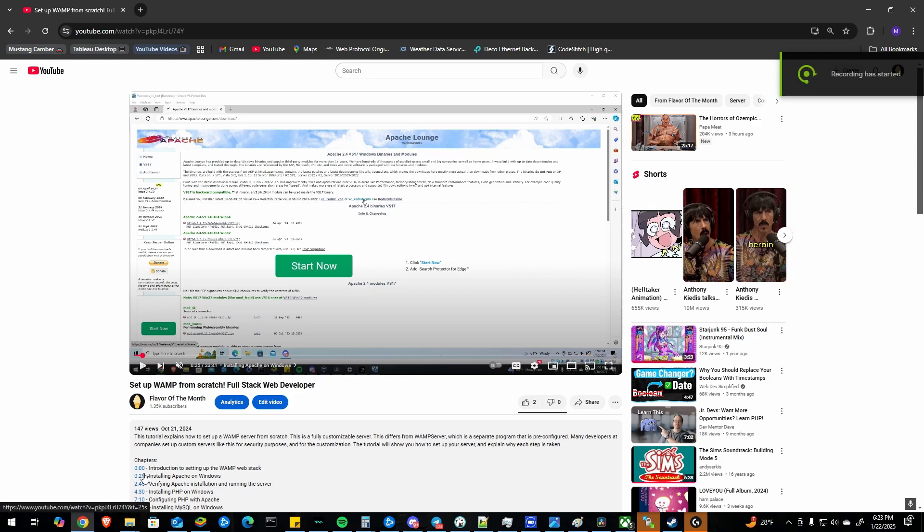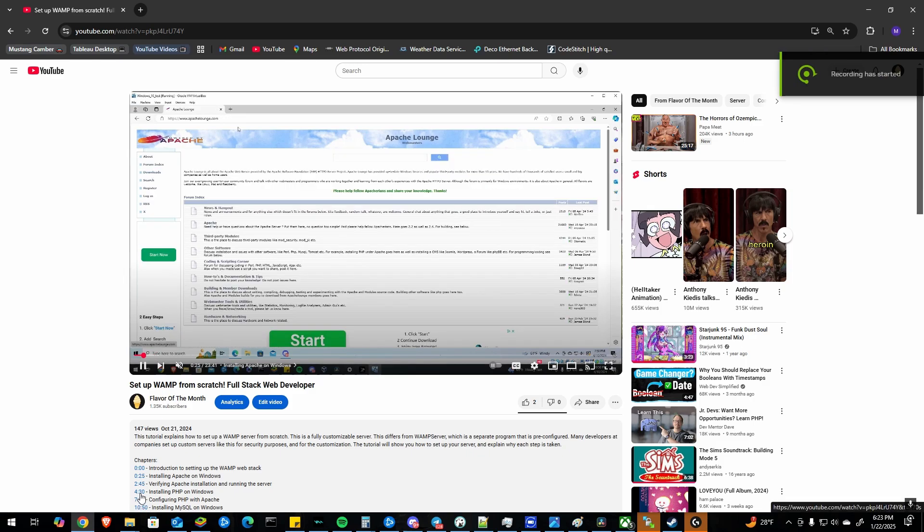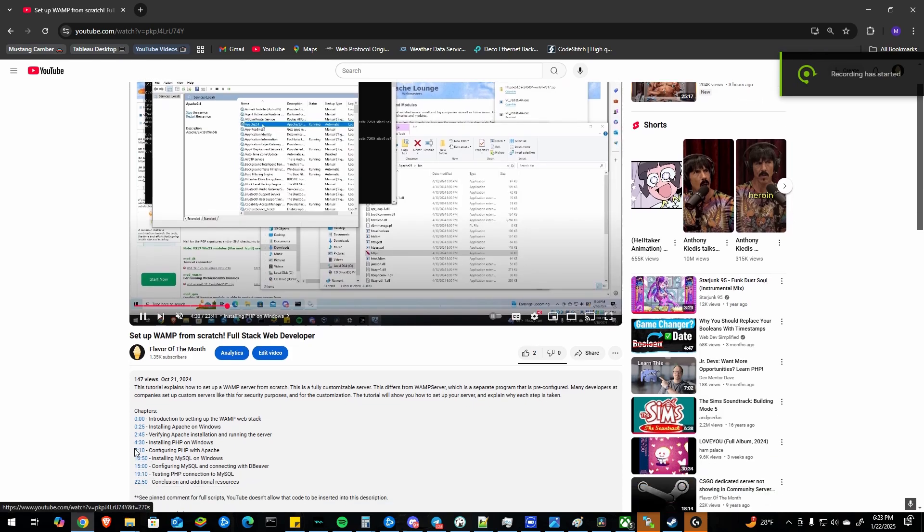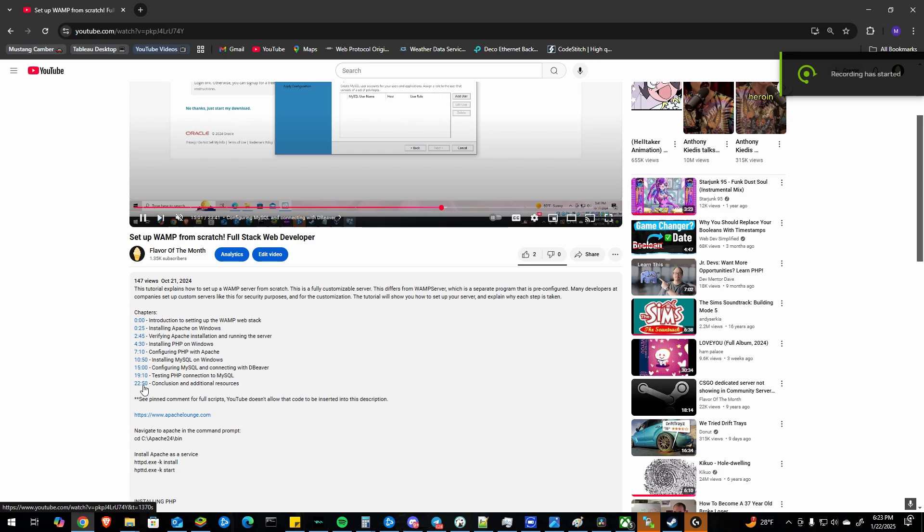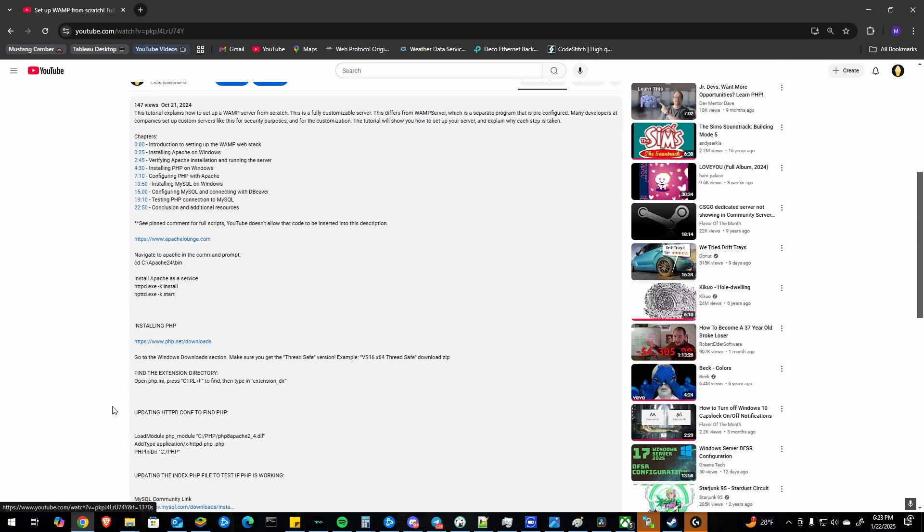In this tutorial I'm going to show you how to quickly set up automatic chapters with timestamps for a YouTube video.